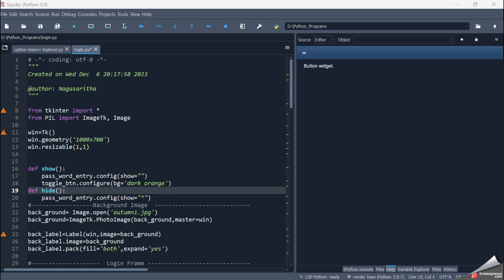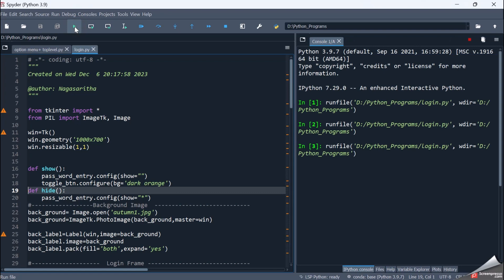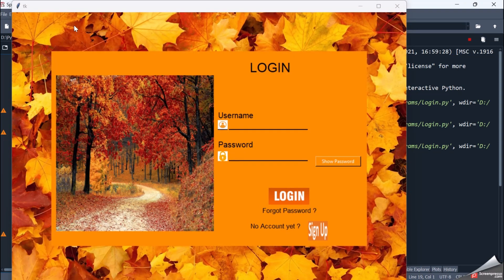Hello friends, welcome back to the Python programming session. In today's session, let's see the login screen in Tkinter. I've already written the code, let me execute it. This is my login screen which I have written.